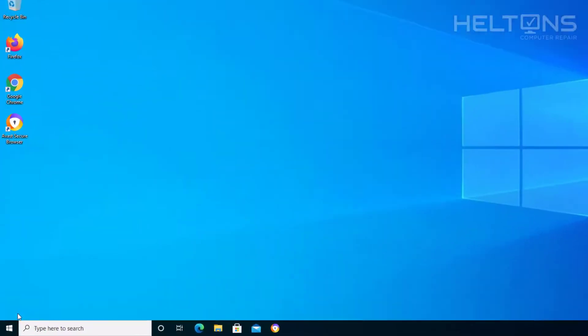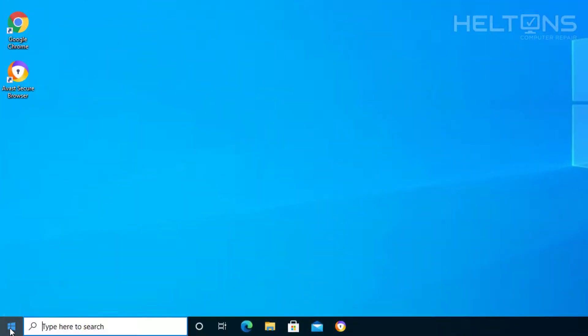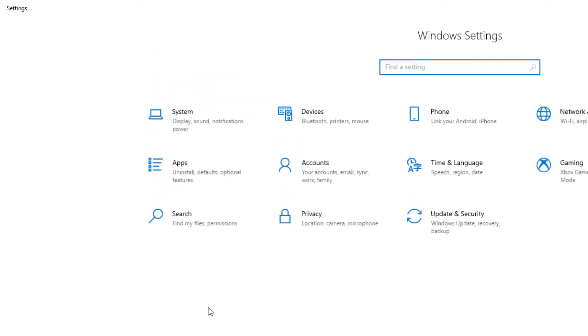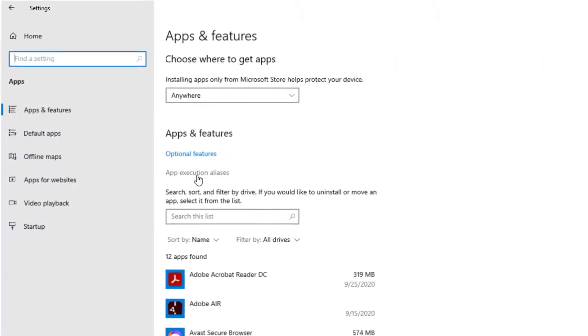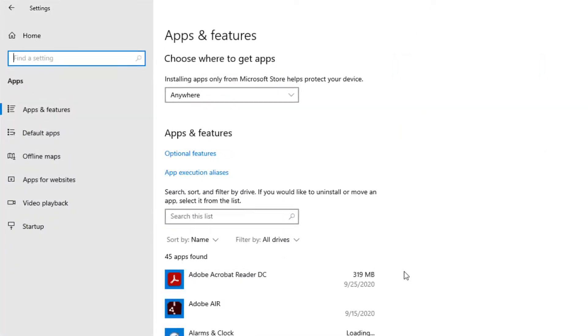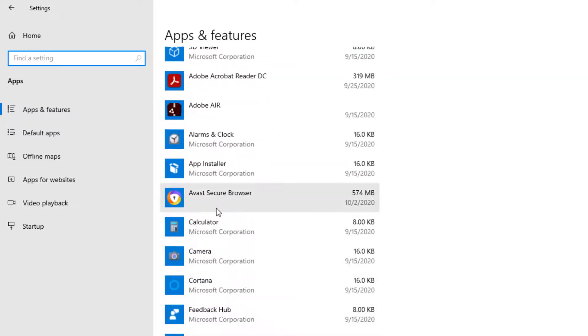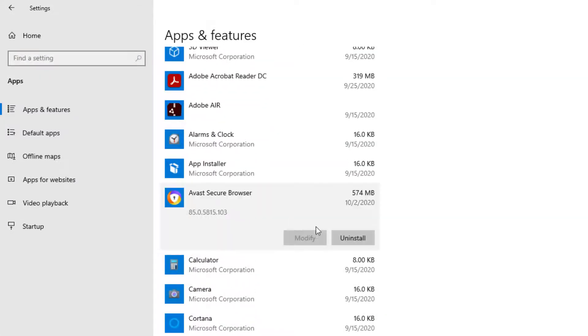So first thing to do is go to Start. And from there, we're going to go to Settings. We're then going to go to Apps. And then right here, as the apps are loading, we see a file called Avast Secure Browser.